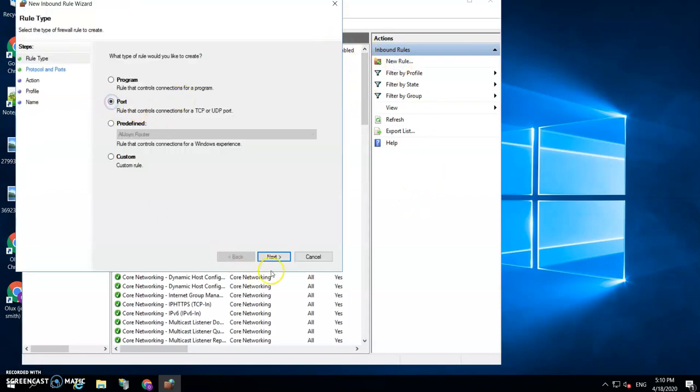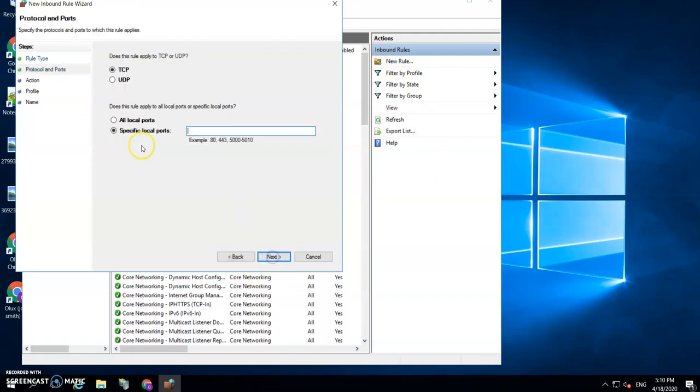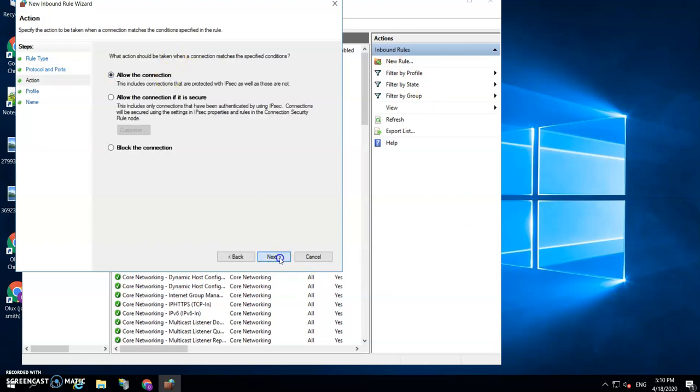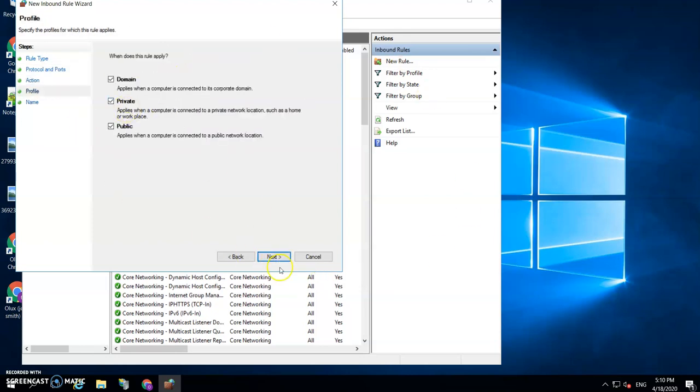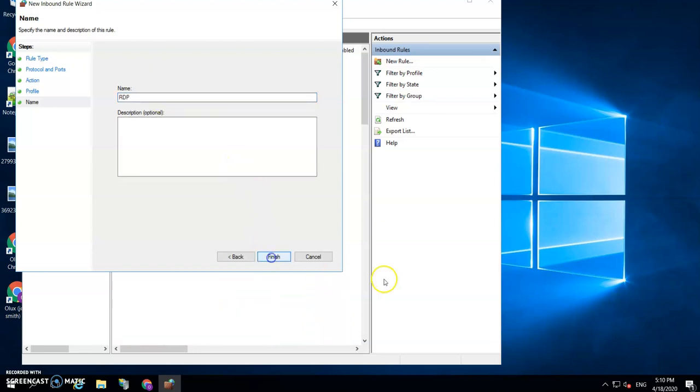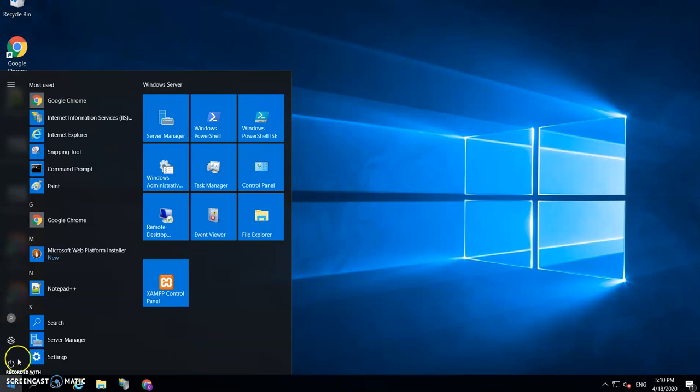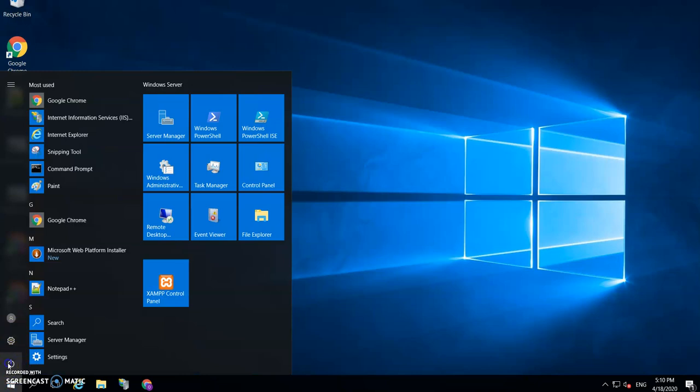And you need to open that port. So you go to Inbound Rules, you create a new rule. It's a port—the port you just created, 4000, I mean. Then you just click all the way to the end and then just name it. And with those simple steps, you have removed the administrator from logging in and you've changed the default port. You have to restart your server for these effects to take place.